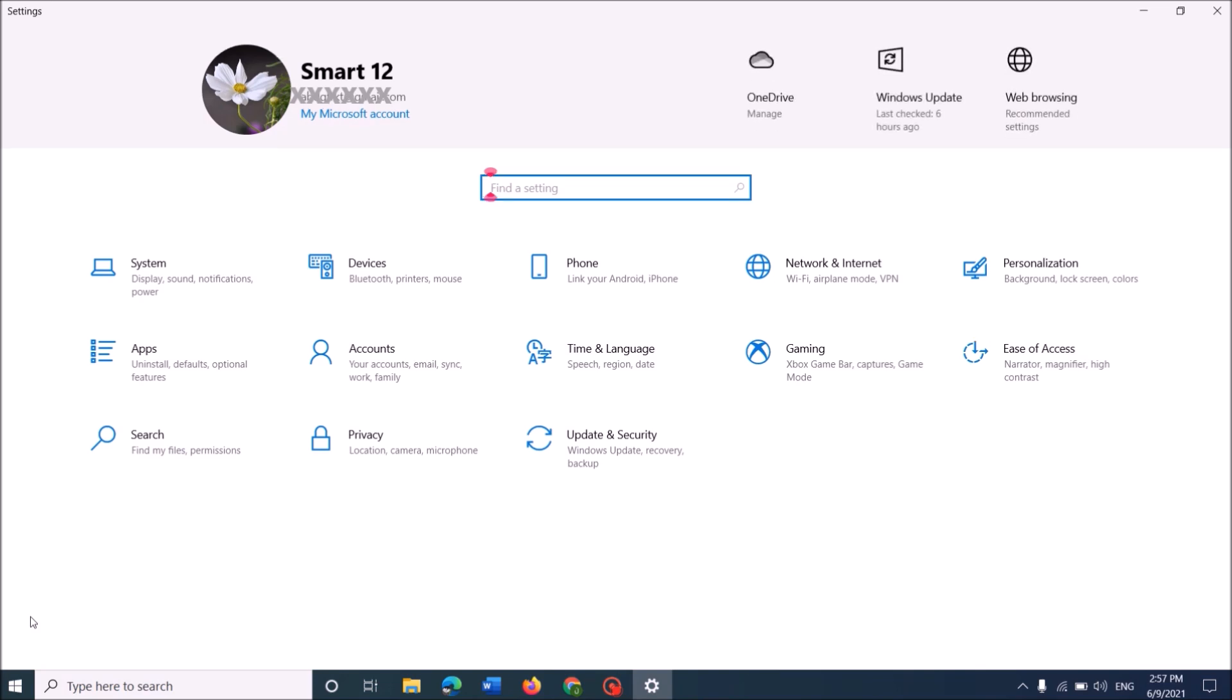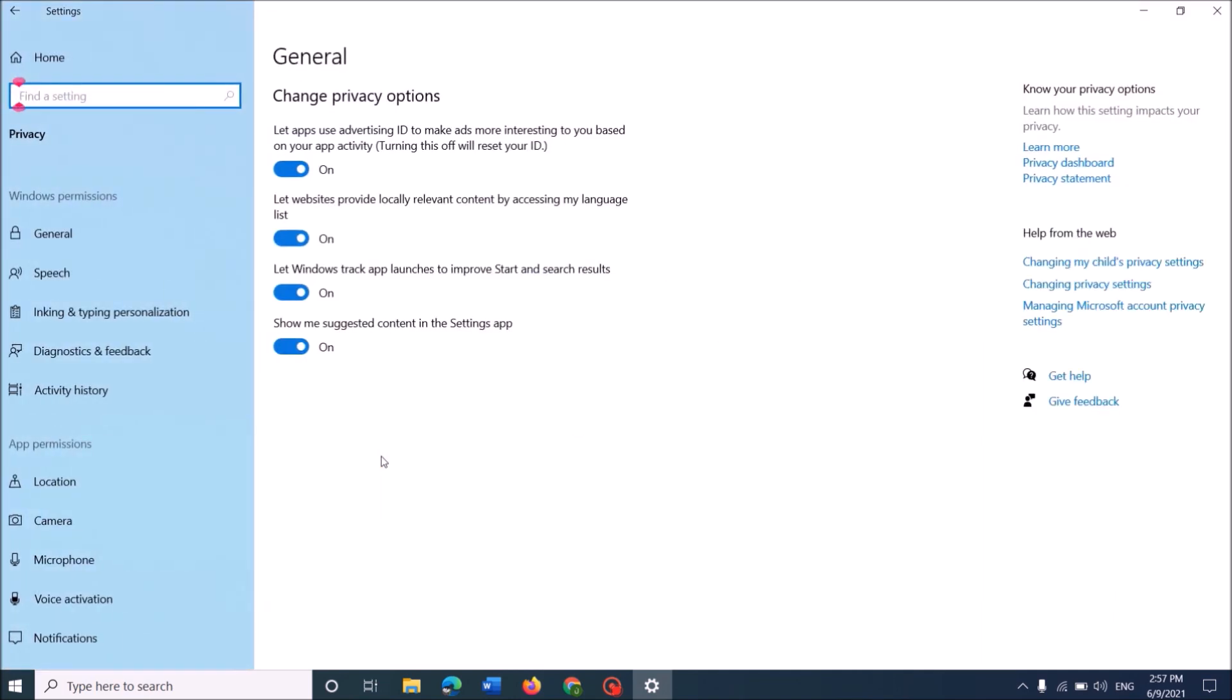Now, in this settings window, click on Privacy. Now, in this page, from these options in the left pane, click on Camera.